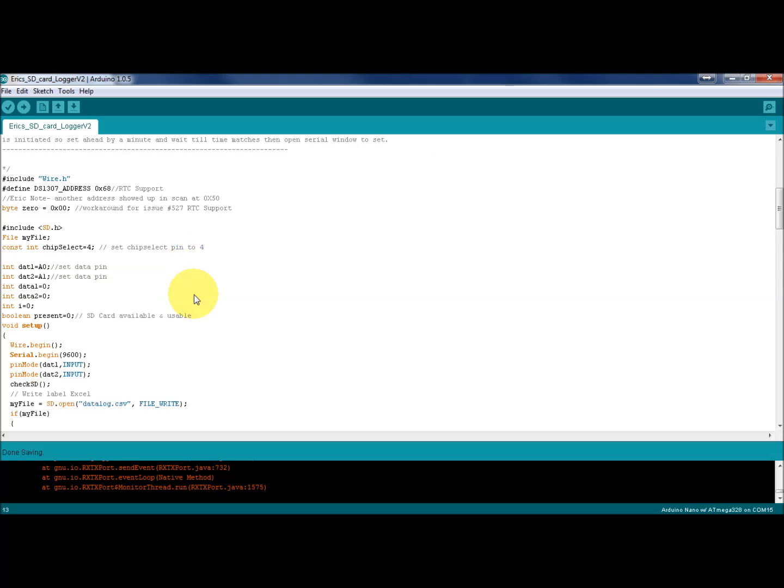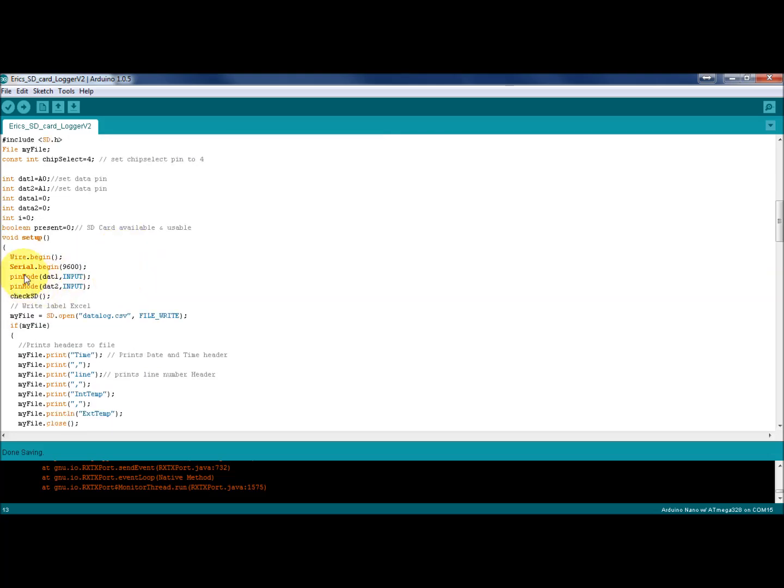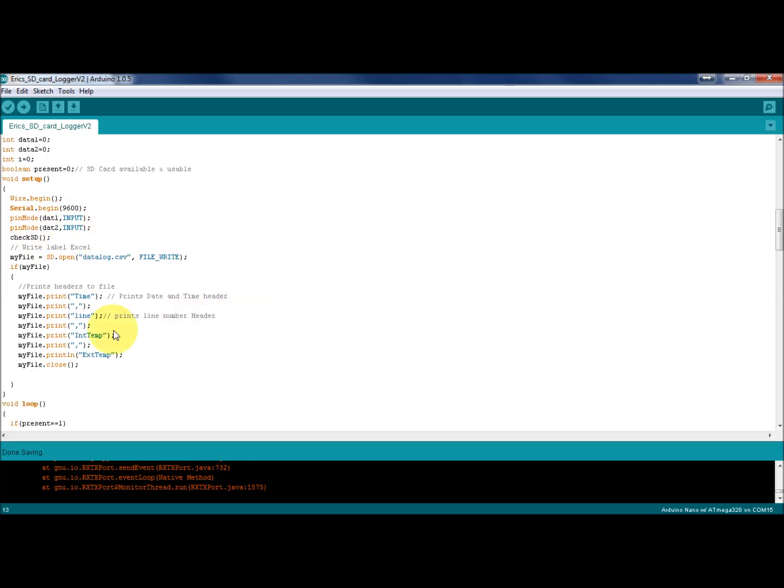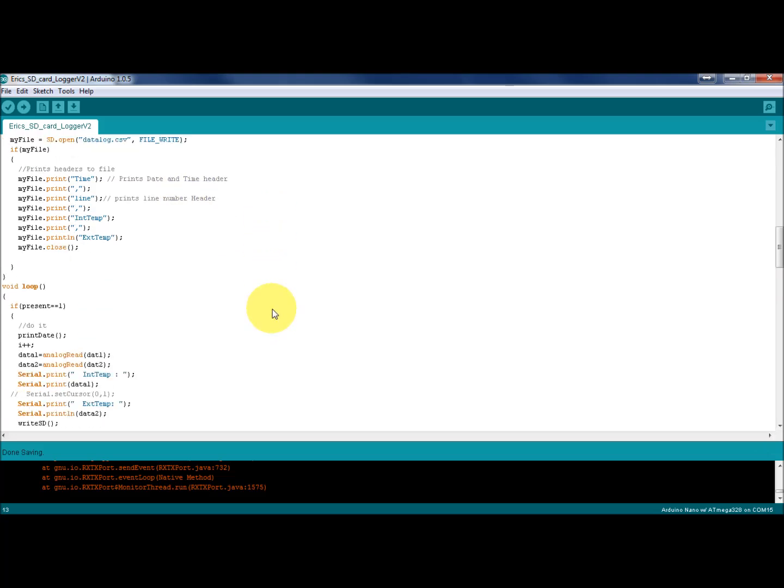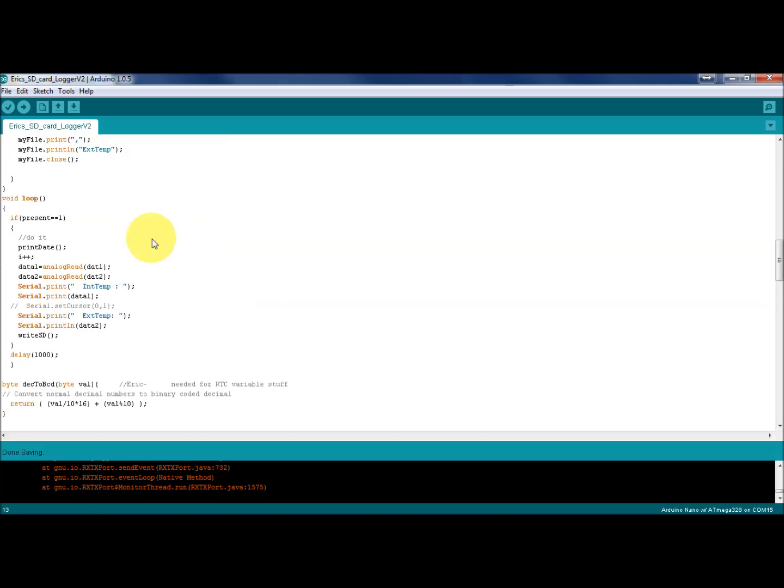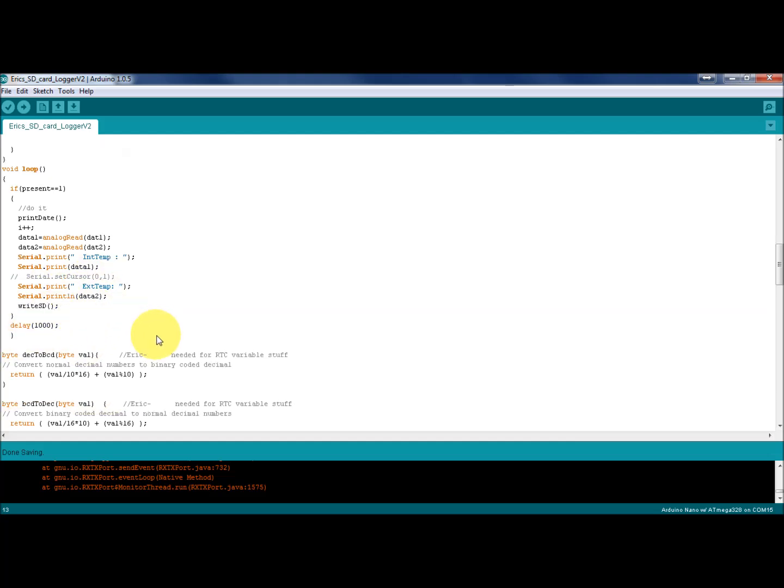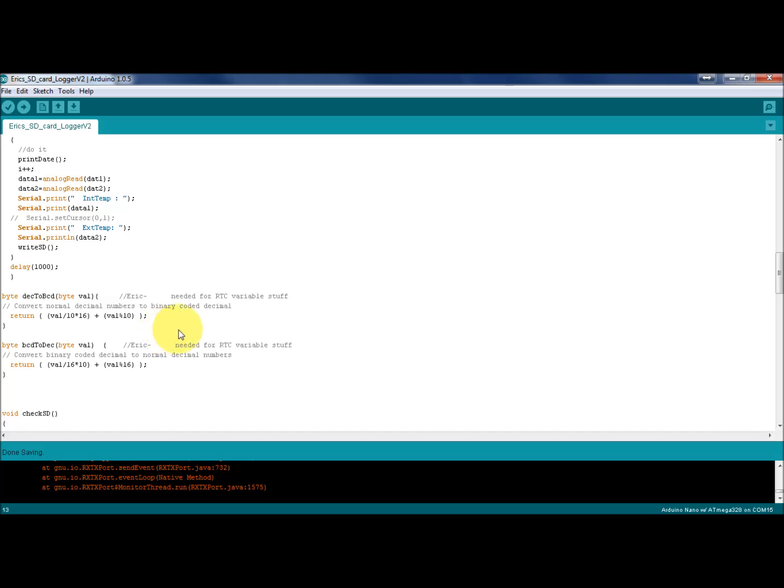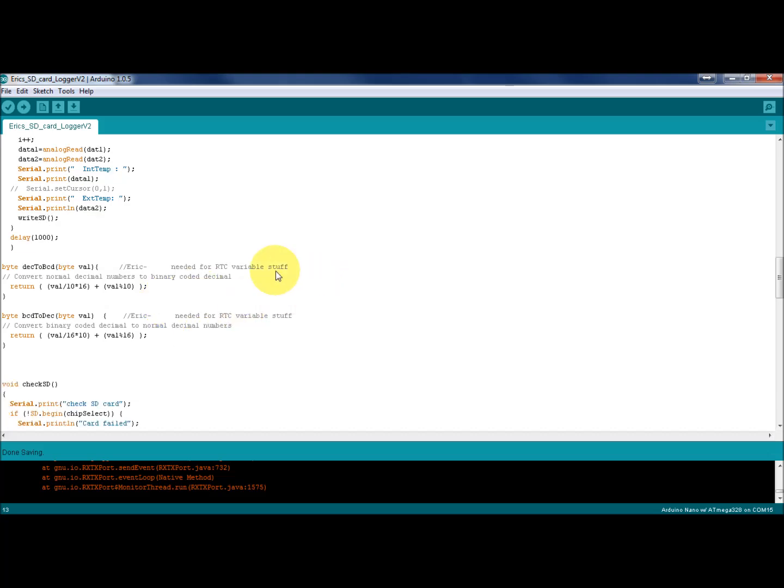Setup the I2C, the pin modes the same as before, set up the headers on the SD card file. I added time, which prints the date and time header. In the void loop, basically just do the call, the print date, and read the sensors, and print some stuff to serial. Again, this is kind of all over the place, but it is what it is. It works.